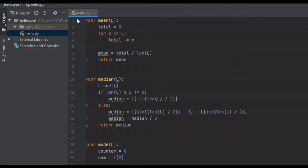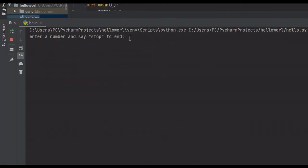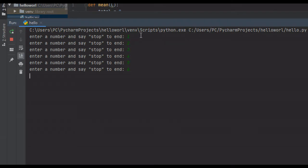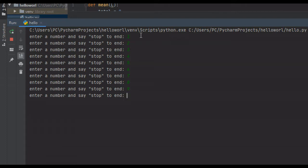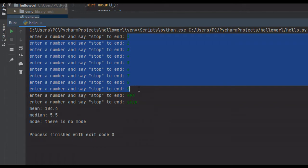So we're going to run it one more time and do a different set of numbers. Let's try 1, 2, 3, 4, 5, and so on, with the last one being 999. We'll say stop. The mean, or the average, is 104.4. The median, or the number in the middle of the sorted data set, is 5.5. And the mode — there is none, because no number in this data set occurs more than once.